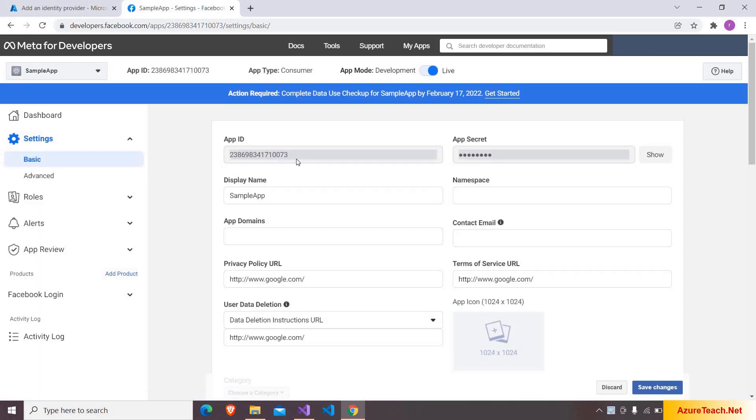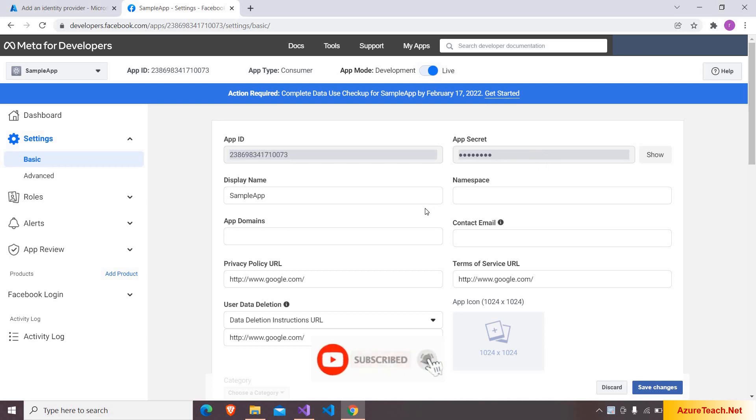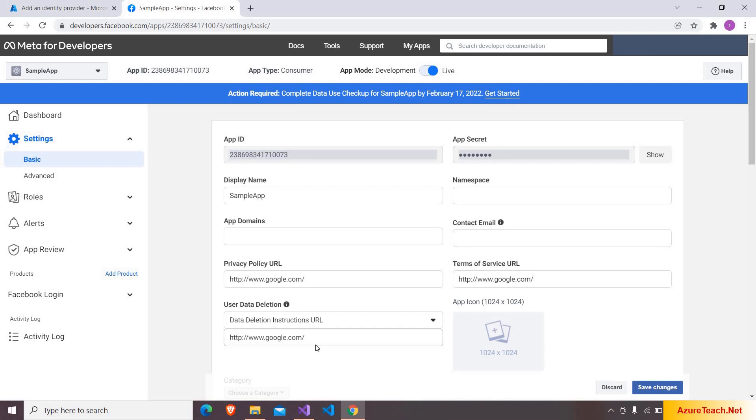And here inside the settings we have this basic tab. From this we can get the app ID and app secret. Here we have to configure so many other fields like the privacy URL, terms of service URL, user data definition and here we have a URL field. So I don't have any website right now as this is a demo. I just configured the Google dot com.